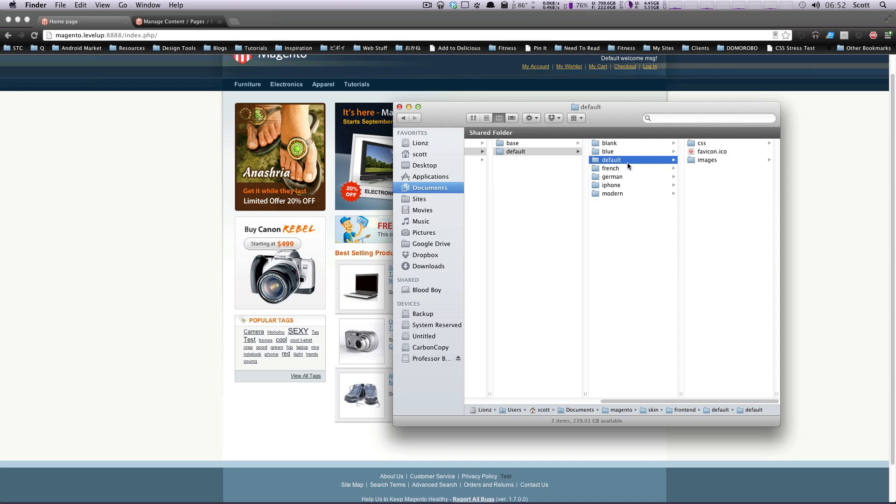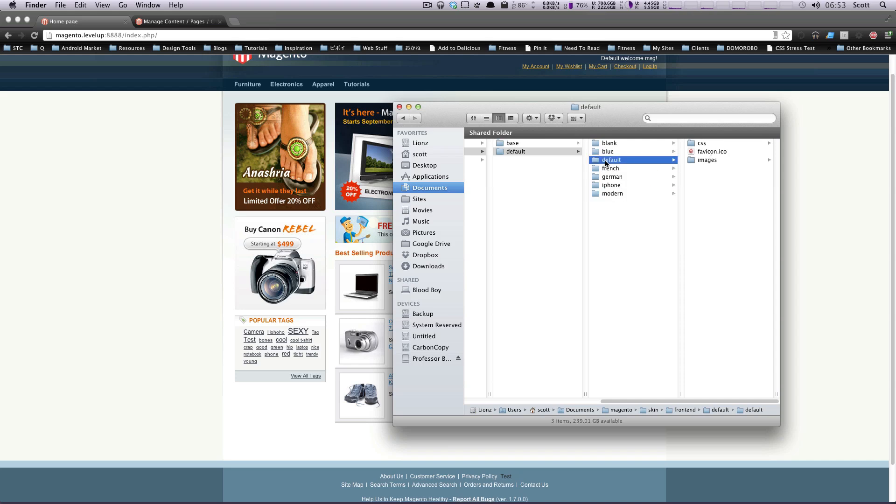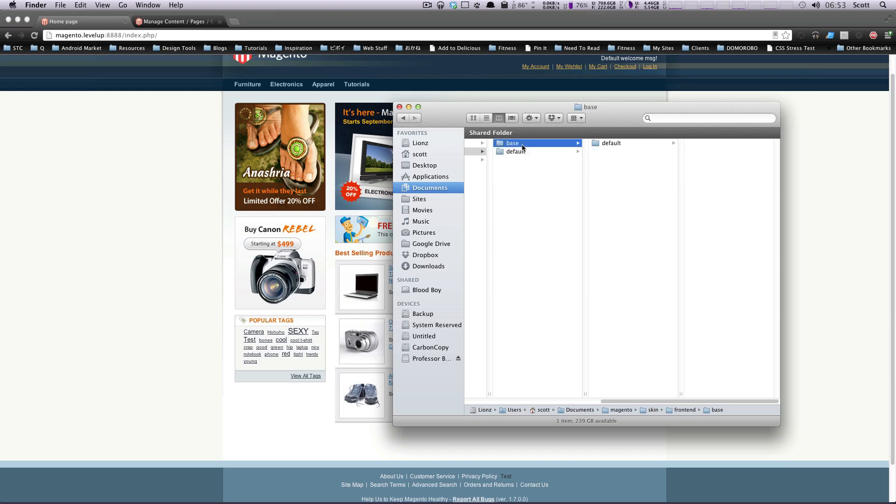If you don't have a particular file in here, let's look at the modern theme. If there's not a particular file in the modern theme, first it's going to fall back to the default in your theme package. And then if it doesn't find it in here, it's going to fall back to this default or your base default.